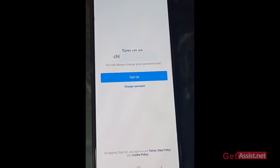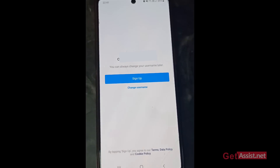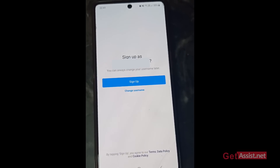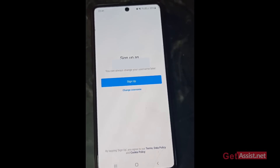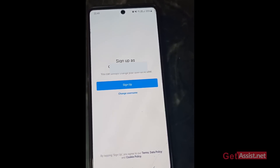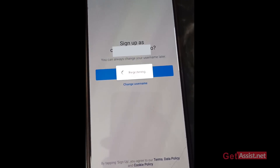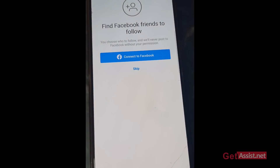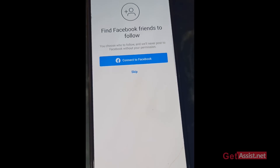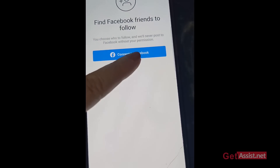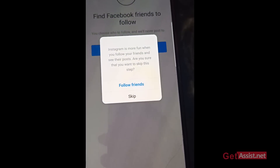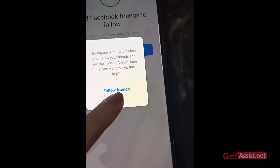Your username will appear on screen. You can press 'Sign Up' or change your username if you want — it's better to do it now. I'm okay with the username Instagram generated, so I'm pressing 'Sign Up.' The next step asks if you want to follow your Facebook friends on Instagram — I'm going to skip that step.